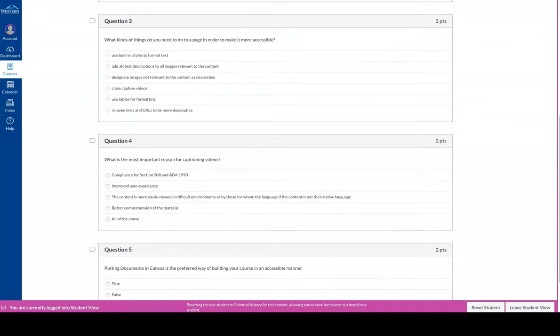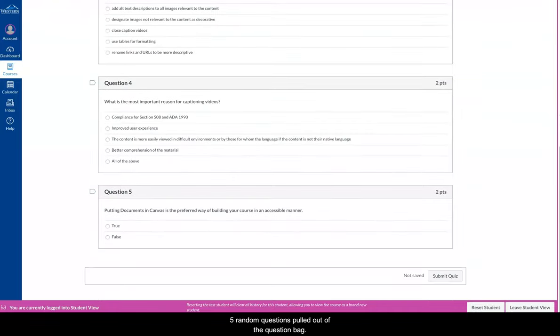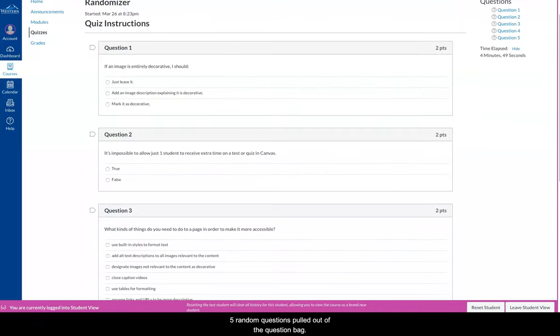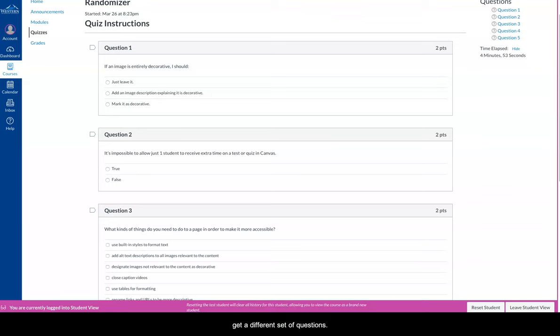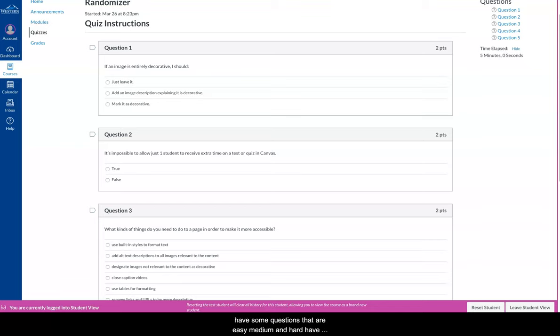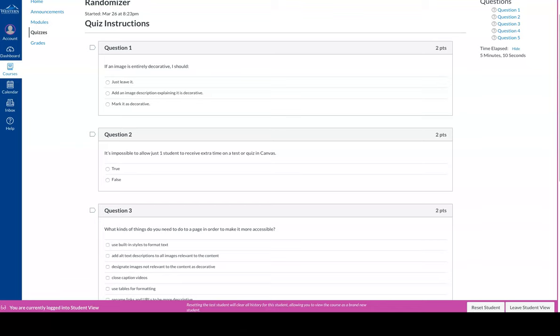We have got five random questions pulled out of the question bank. Now what's interesting about this is every student that takes it will get a different set of questions. You can also have multiple question banks. So you might have some questions that are easy, medium, and hard, have three question groups, and have Canvas pull X amount of questions from each group to put your quiz together.